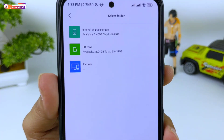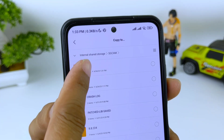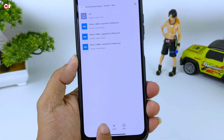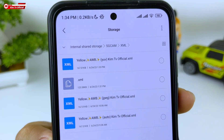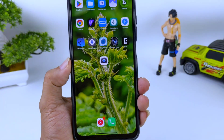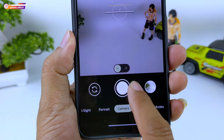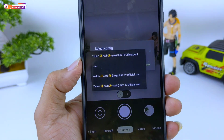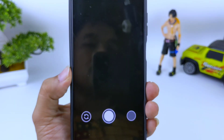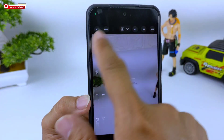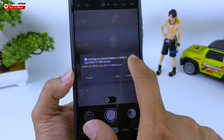Silahkan di-copy ke penyimpanan internal, selanjutnya masuk ke folder SGCAM, lalu XML, dan kita tempel di sini, kita paste di dalam folder SGCAM XML. Kalau sudah, silahkan dibuka lagi Gcam-nya, lalu kita lakukan restore config-nya dengan cara tab 2 kali di sini. Selanjutnya pilih config-nya, sudah muncul, lalu kita import. Pastikan fitur-fiturnya sudah muncul, kalau belum muncul silahkan diulangi lagi untuk restore config-nya sampai benar-benar muncul.